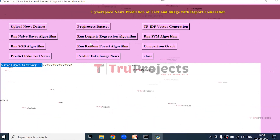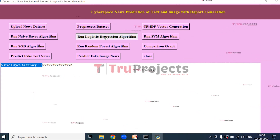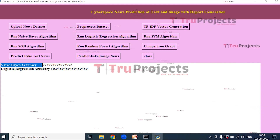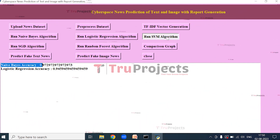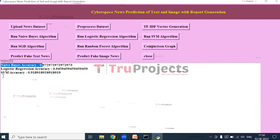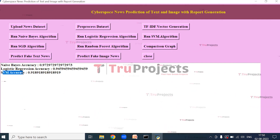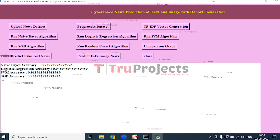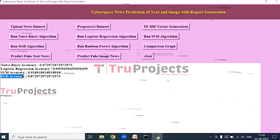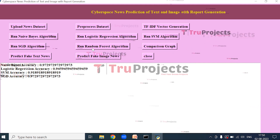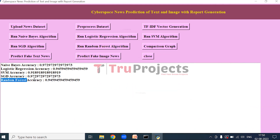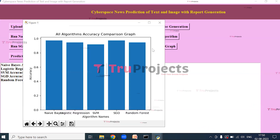Now click on Run Naive Bayes Algorithm. After training, we will get the accuracy of Naive Bayes. Now click on Run Logistic Regression Algorithm to get its accuracy. Now click on Run SVM Algorithm to get the accuracy of SVM. Now click on Run SGD Algorithm — after training SGD we get its accuracy. Now click on Run Random Forest Algorithm and after training we will get the accuracy of Random Forest.